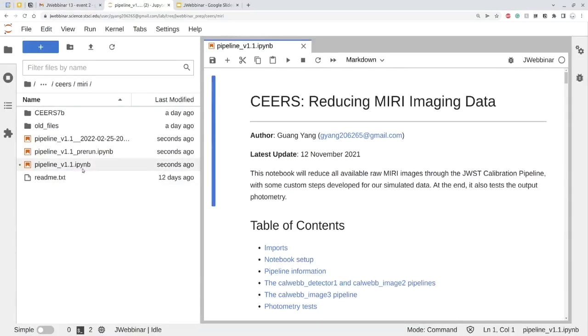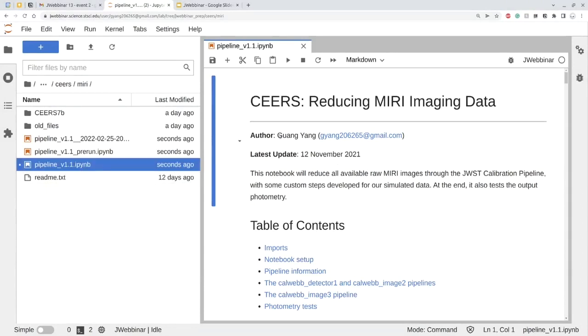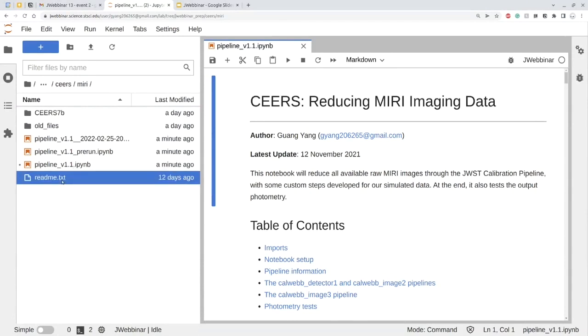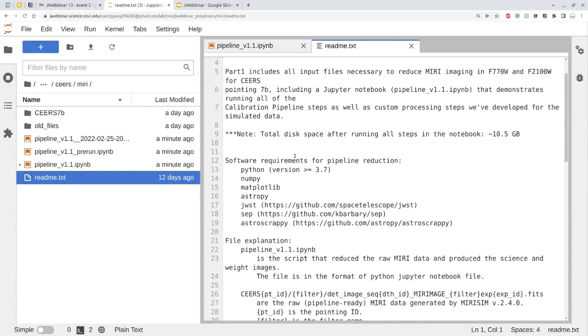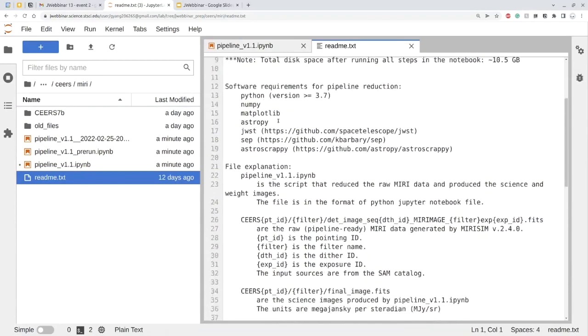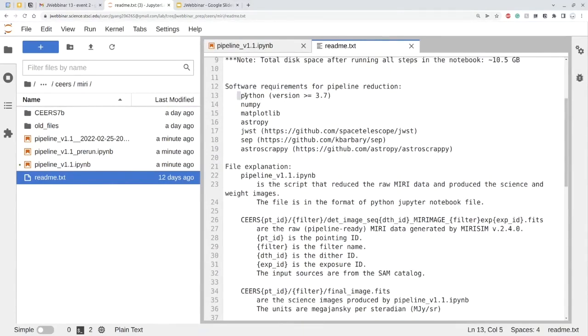We are going to use the pipeline, the IPYNB file. This is our pipeline file. There is also a nice readme file that I have mentioned, and this gives the details of the pipeline and simulated data. And most importantly, there are software requirements for the pipeline. You can see the requirements.